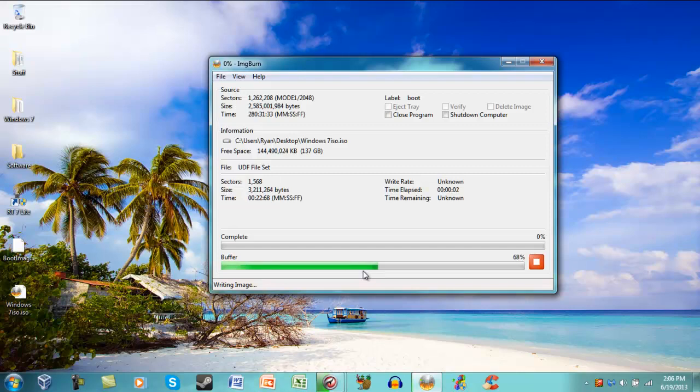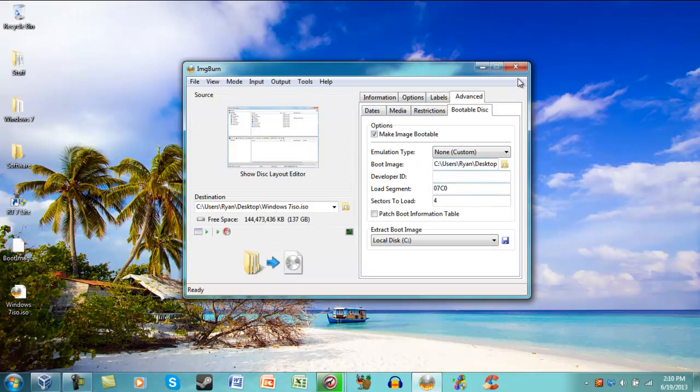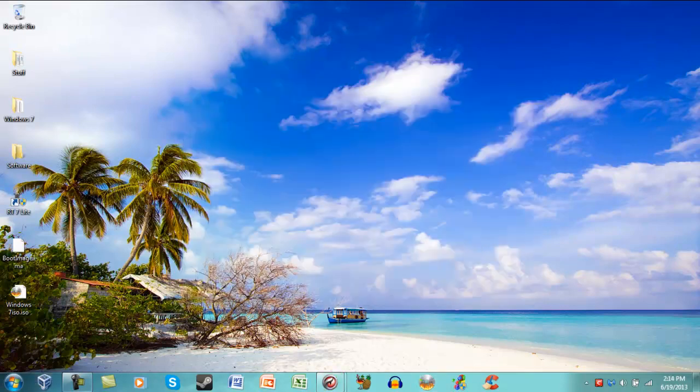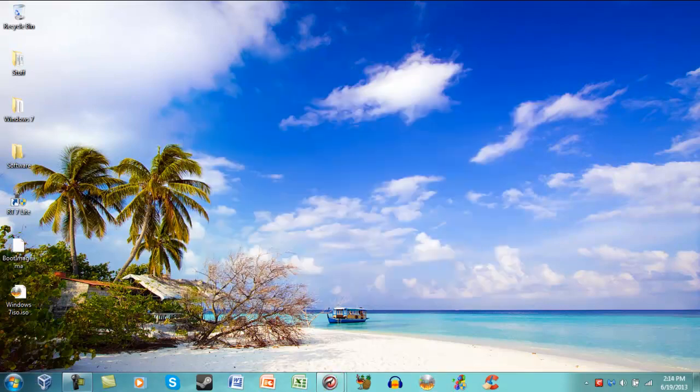Okay, so ImageBurn is finished, as you can see from the message. Click OK. Exit.